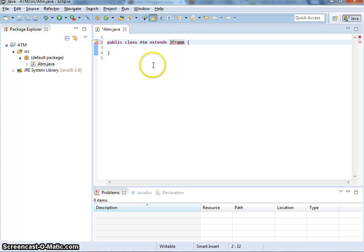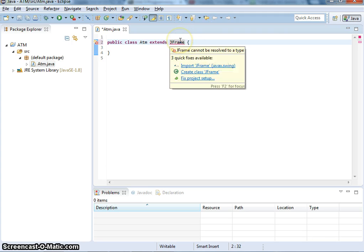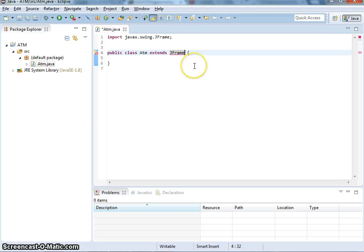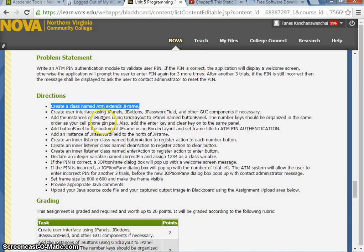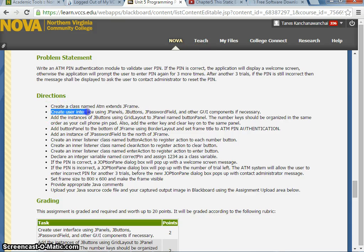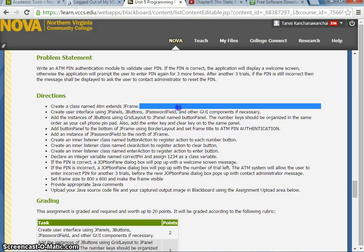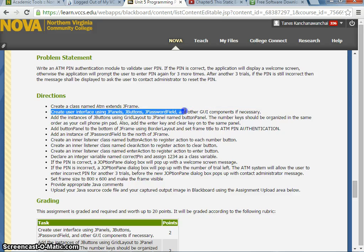We need to import JFrame. Now we have ATM extends JFrame according to the directions. The second requirement is to create the user interface using JPanel, JButtons, and JPasswordField.